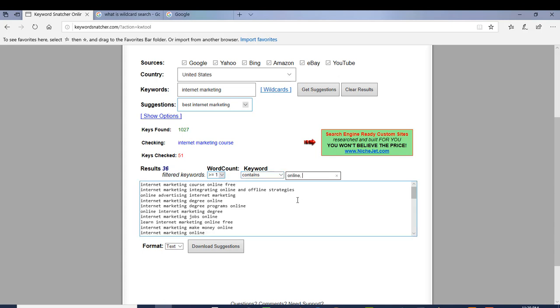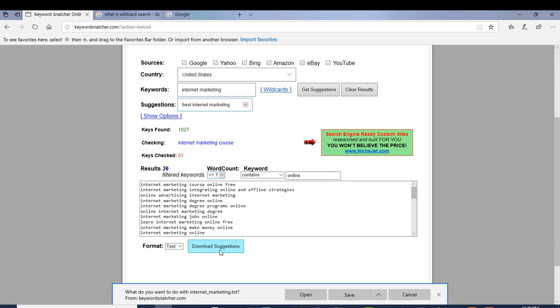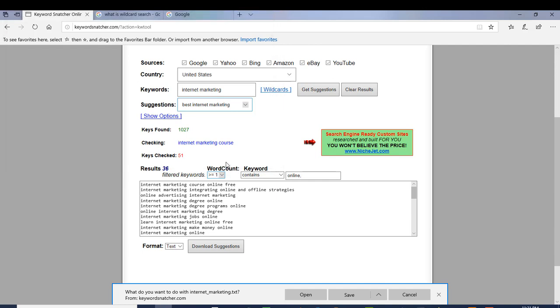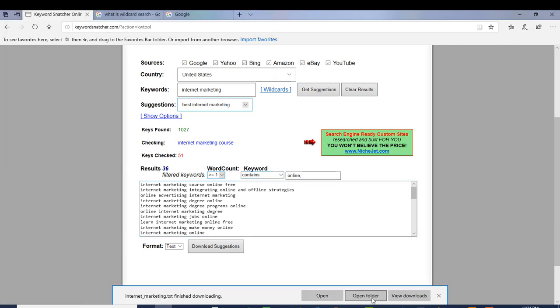Now let's say you want to download your keyword list after filtering out the keywords you don't want. You've got two format options: text and CSV. I'll select text and hit 'download these suggestions' — it takes just a few seconds. Now I've got all my keywords ready to put into another keyword tool to find their search volume. Just click 'save as' and that's it. Here are my keywords ready to go after.